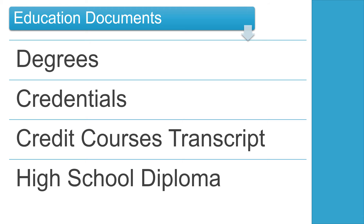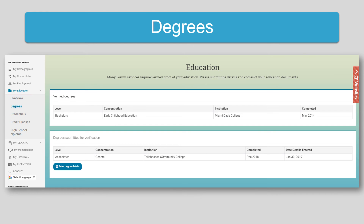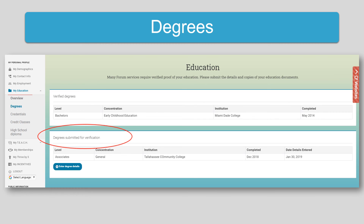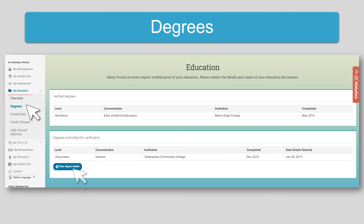All education documents are submitted through the personal account on the My Education tab. After documents have been verified, they will be displayed at the top of the page. Remember that the DCF transcript must also be submitted and verified by the Miami Registry Team for any other educational documents to be listed here. If the degree shows at the top of the page under Verified Degrees, it does not need to be submitted again. Documents awaiting verification are listed at the bottom. Please do not resubmit documents unless they have been rejected. If you hold a degree, click Degrees, then click Enter Degree Details to continue. If you do not hold a degree, skip this tab.